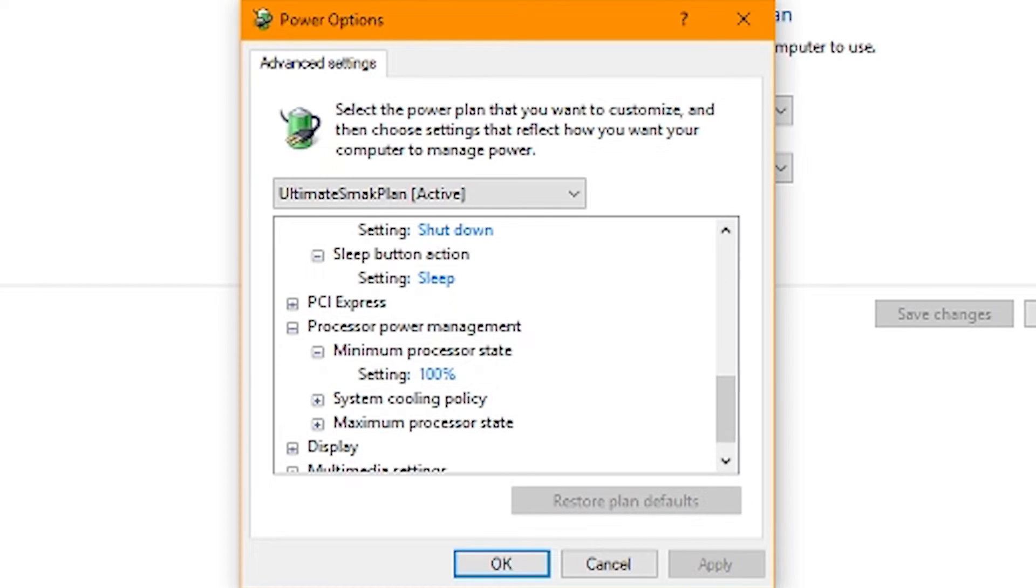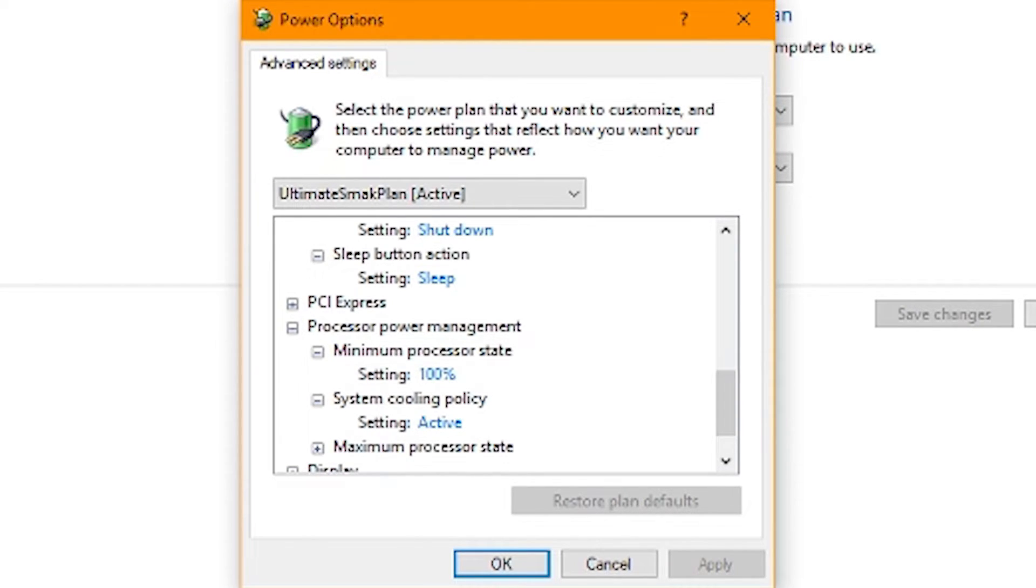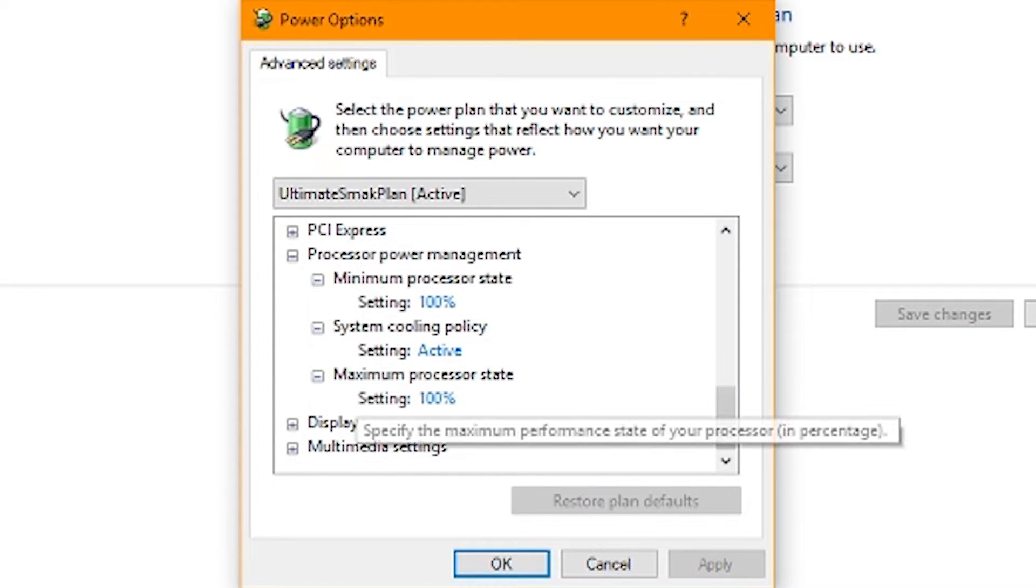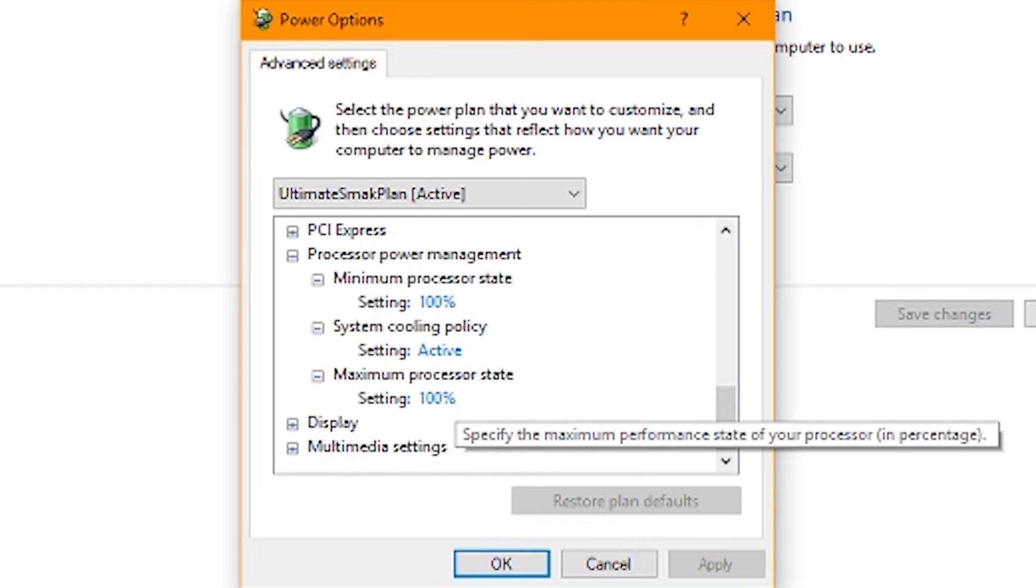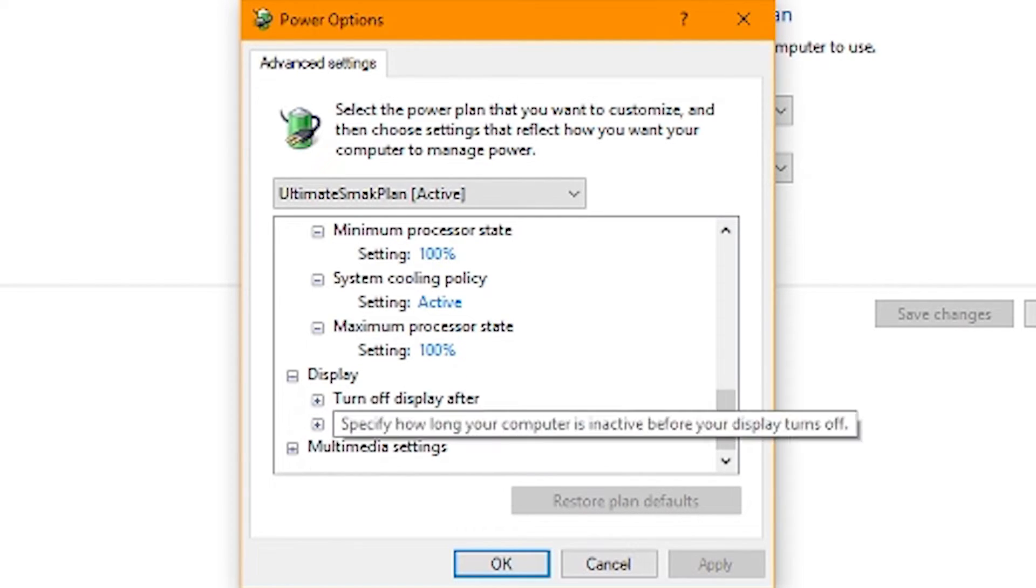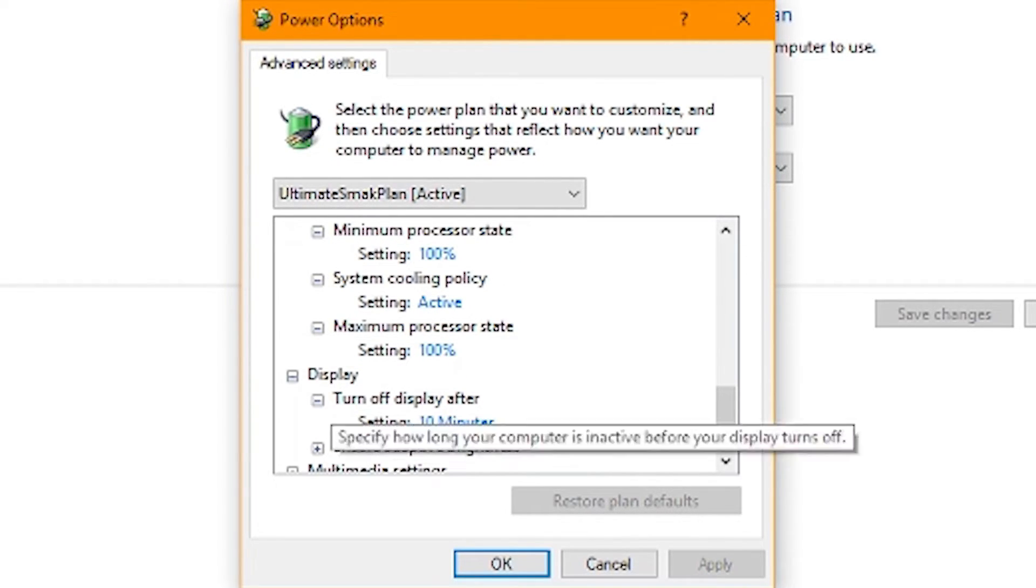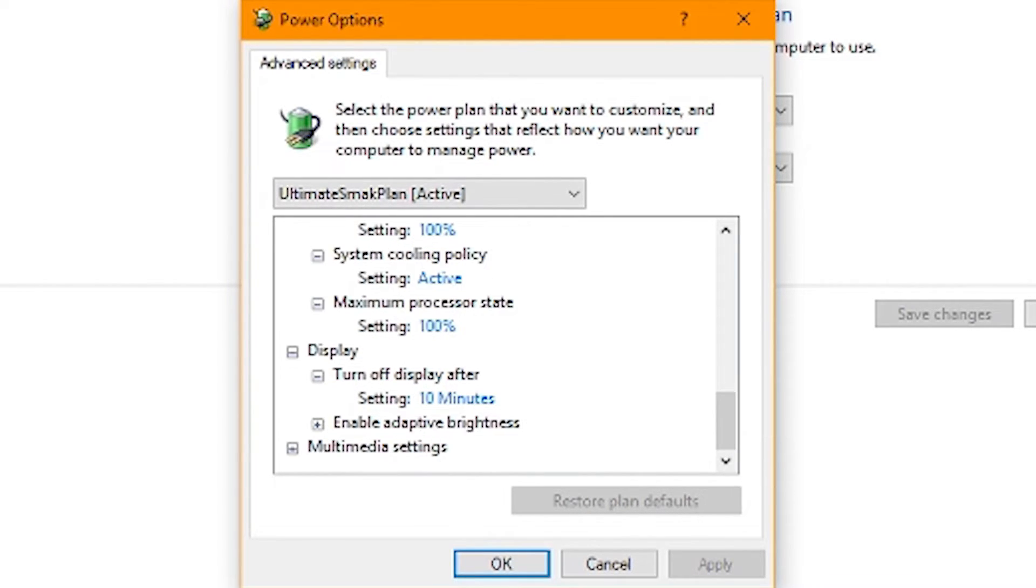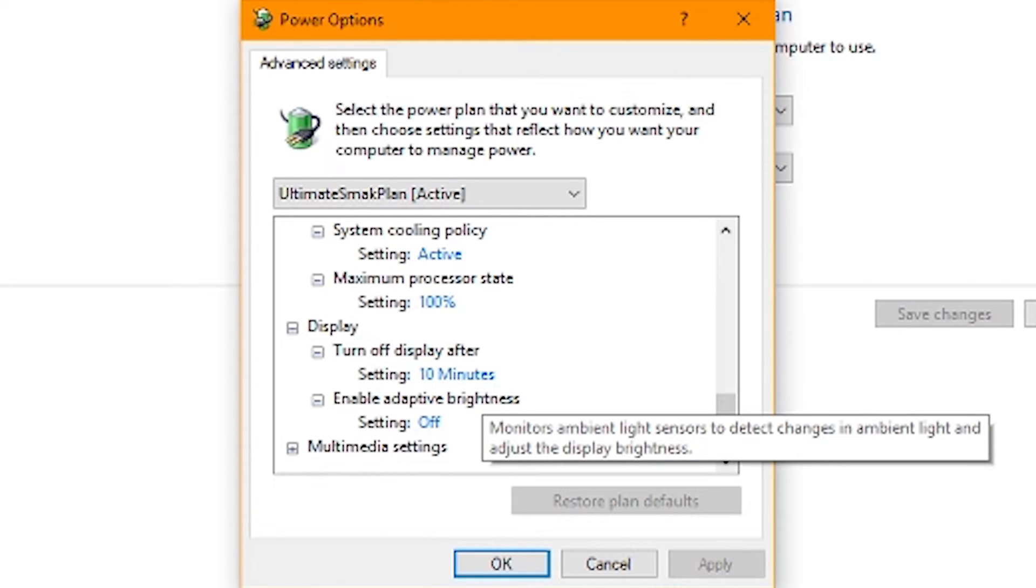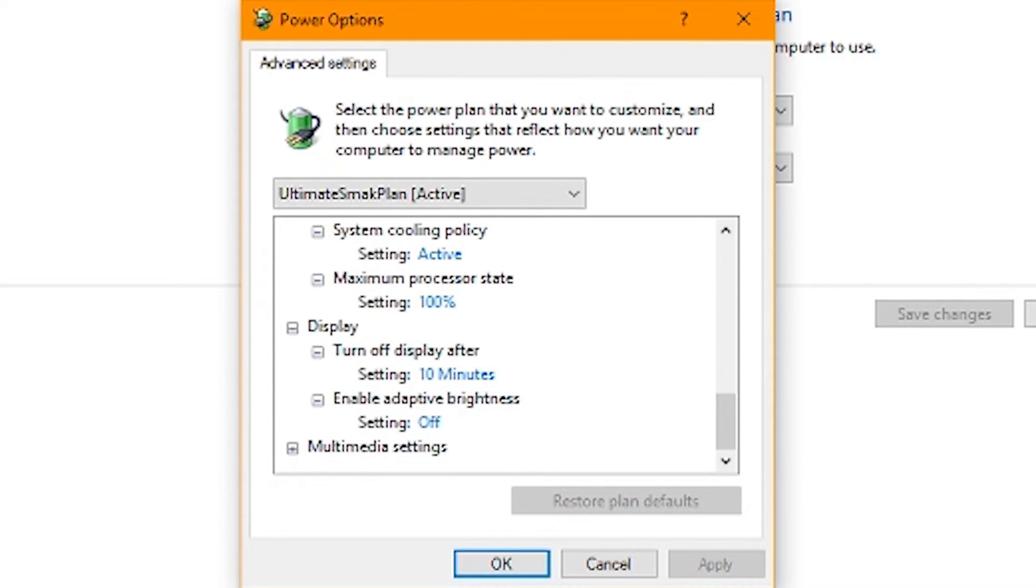Processor power management. 100%. That's what we want to see. System cooling policy, active. Yes. Maximum processor state, 100%. That's right. Turn off display after 10 minutes like we chose.